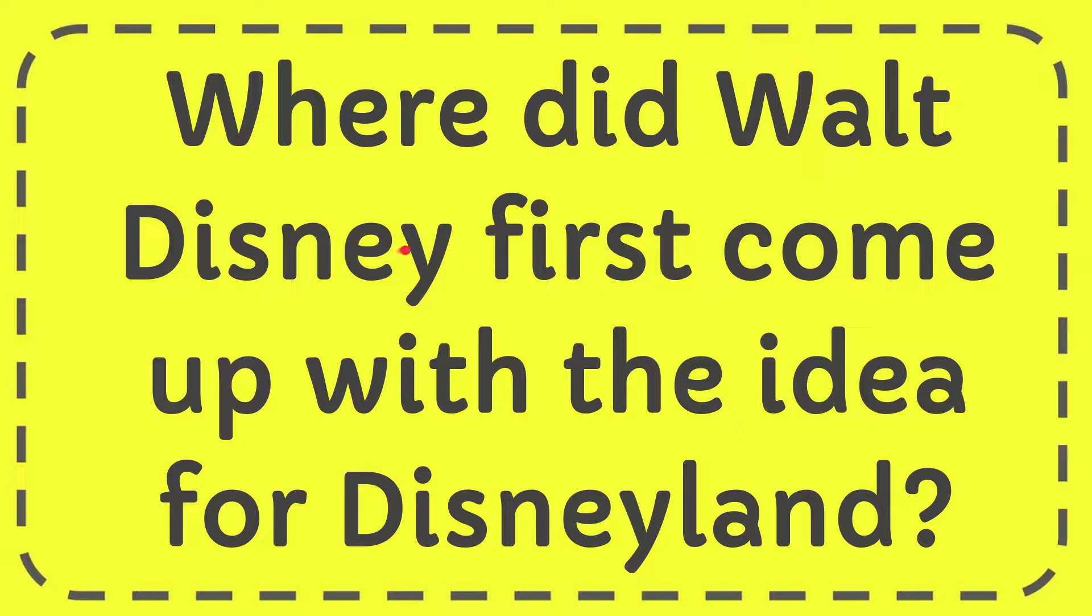In this video I'm going to give you the answer for this question. The question is where did Walt Disney first come up with the idea for Disneyland?